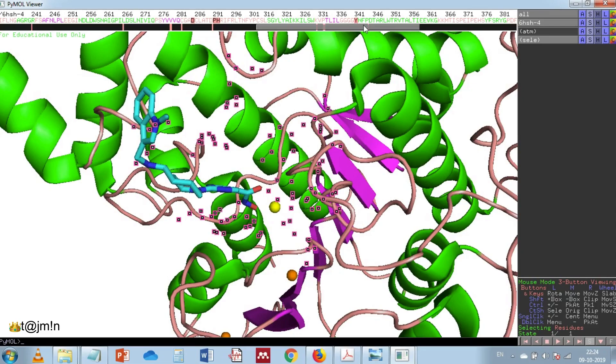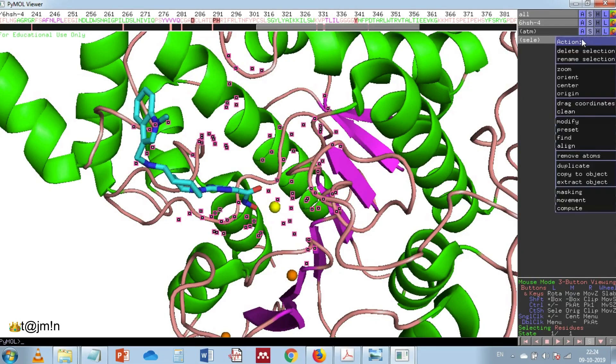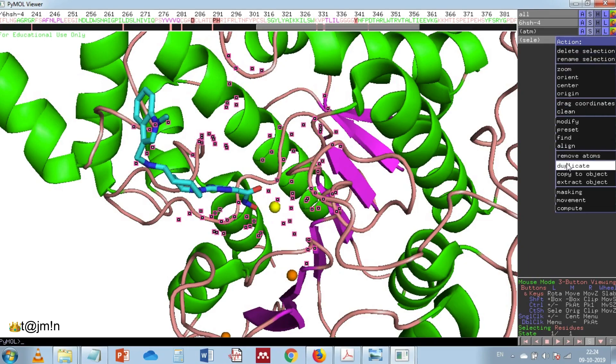To this selection I would do copy to object and then rename it.